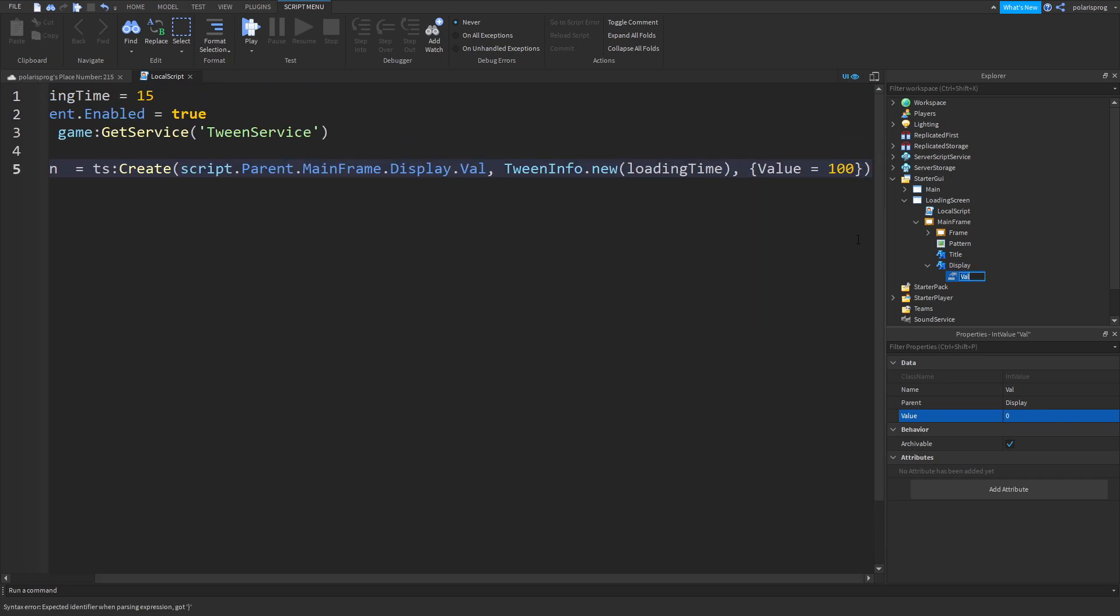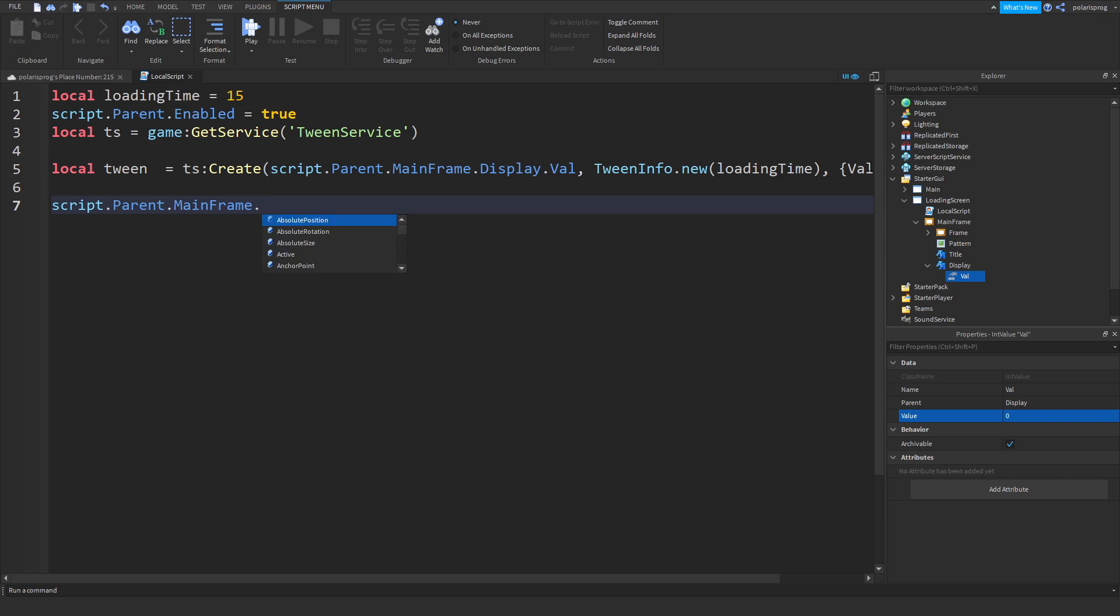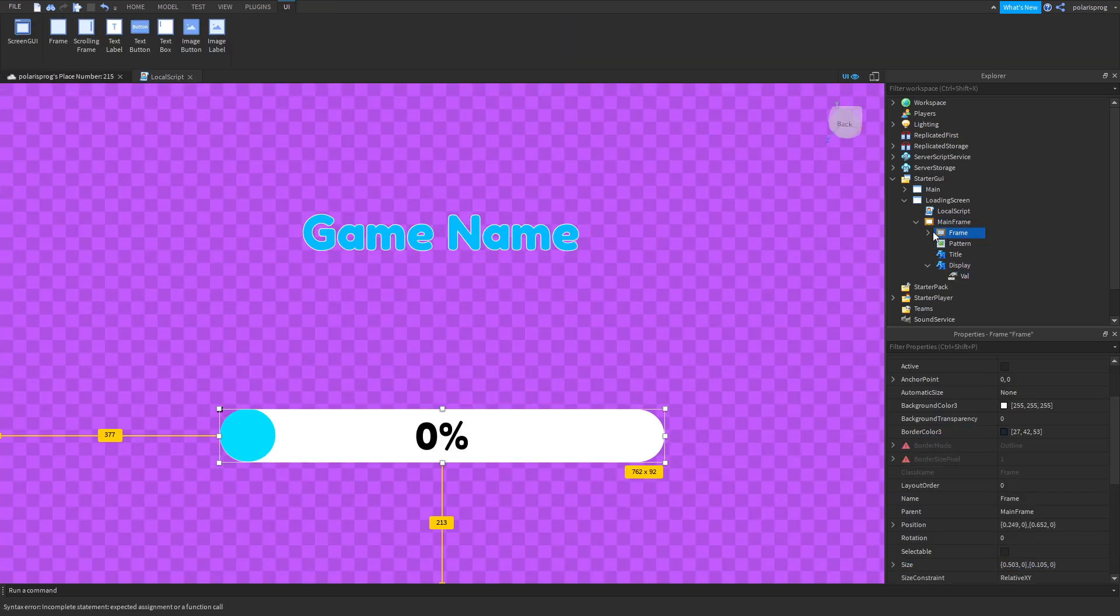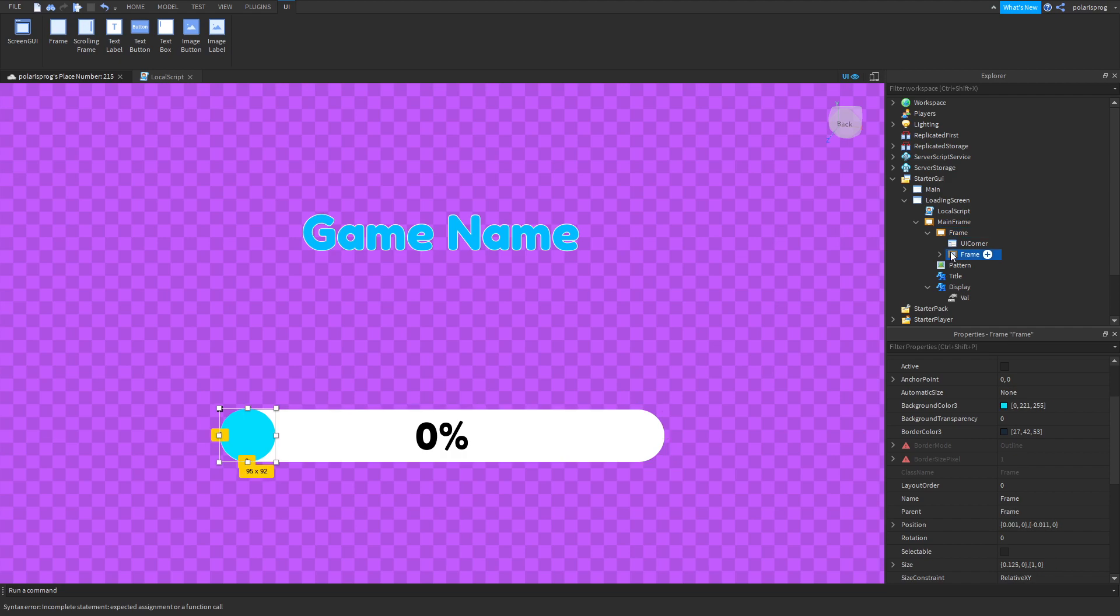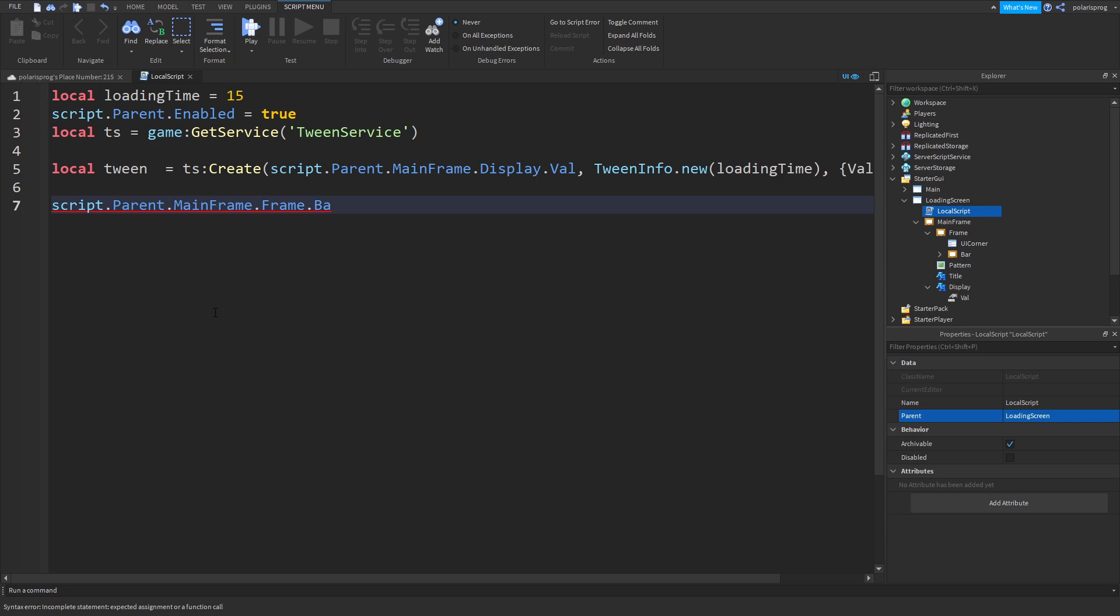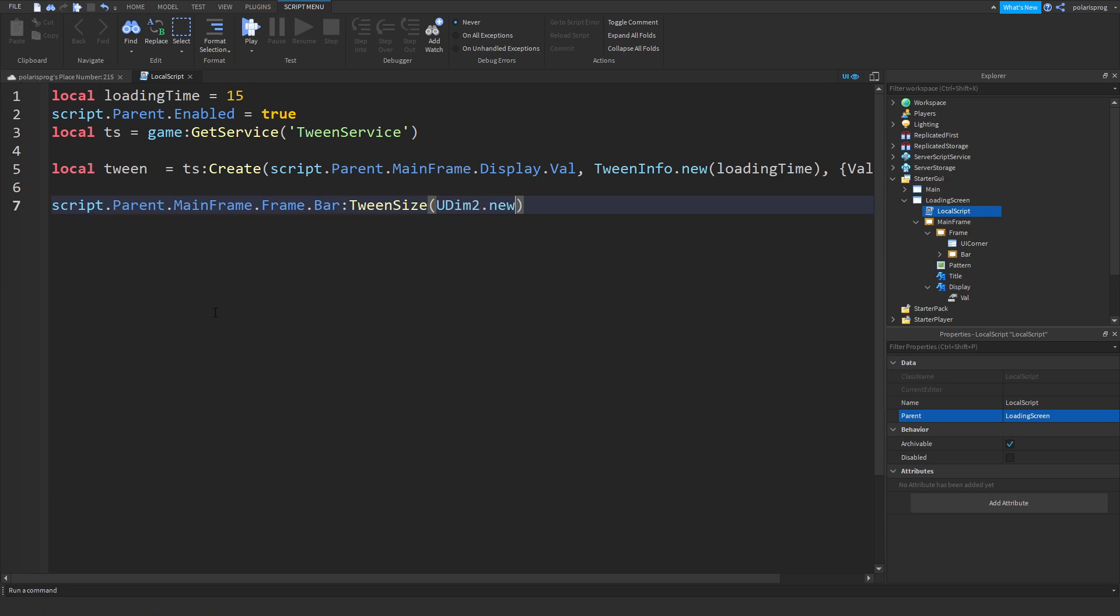And then in here you want to do script.parent.mainframe.frame which is this bar, the background. And also make sure you rename this to bar. script.parent.frame.bar:TweenSize and we're gonna put UDim2.new 1,0,1,0. And then we'll play the tweens so tween:Play().